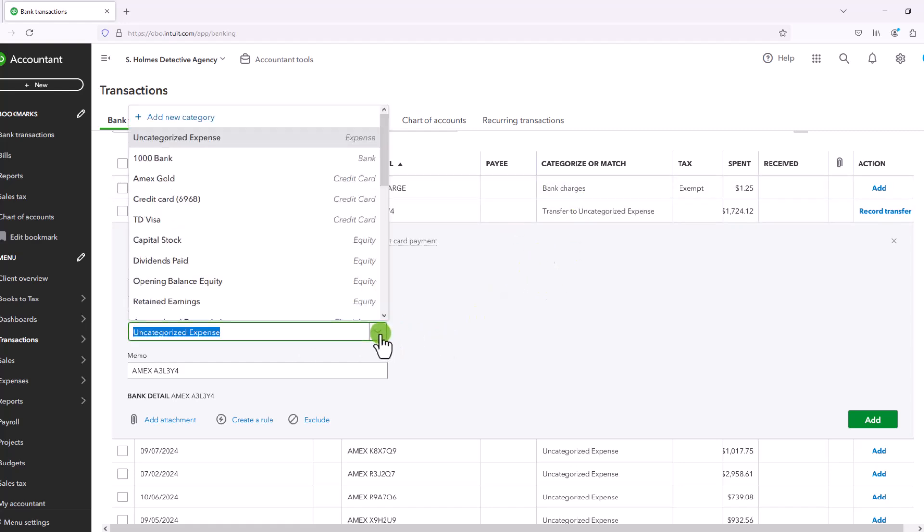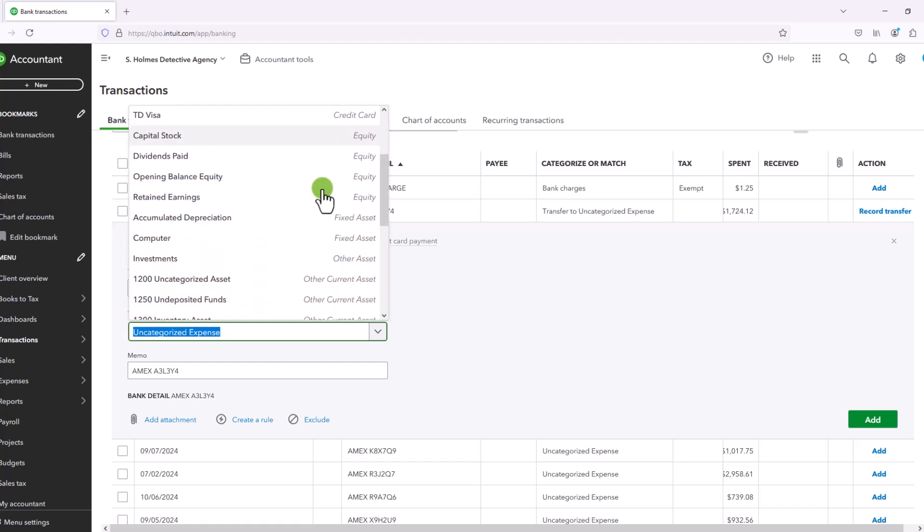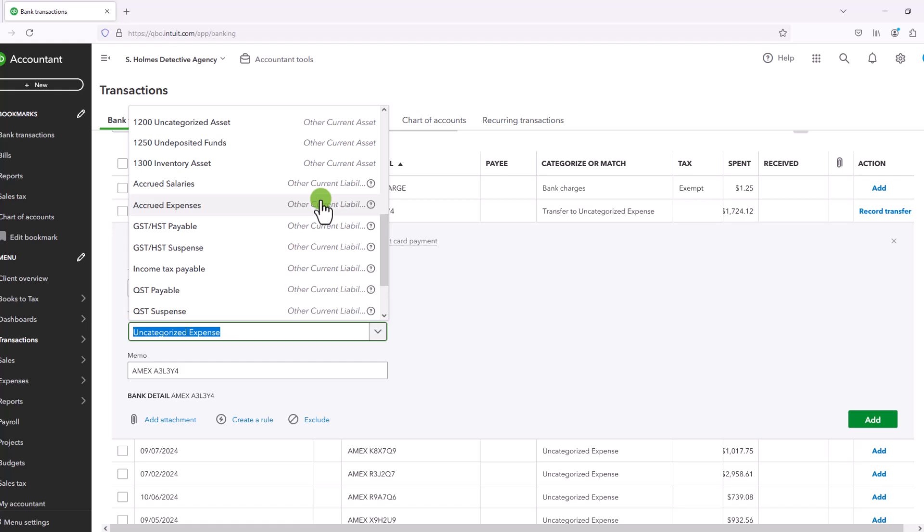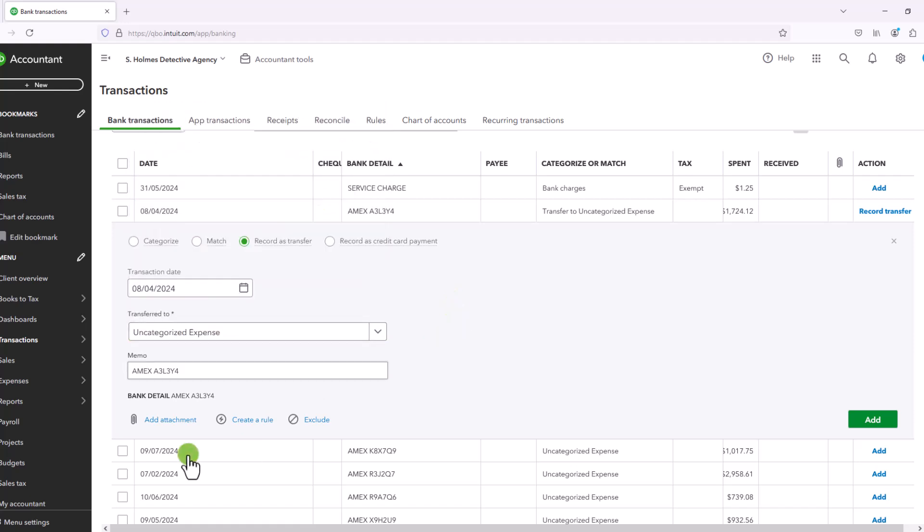And then if you click on the drop down, you will see you have some options here. And all of these options are basically balance sheet accounts. And then you can put in a memo. So that's it.